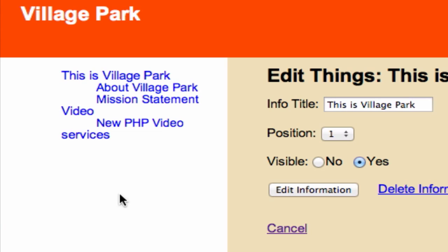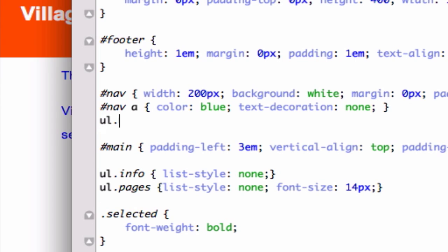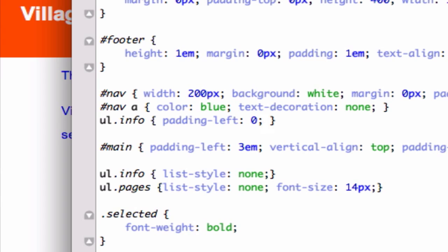It's always blue now — good. The underlines are gone too. Now for my unordered list inside the info div, I'll do padding-left zero because I don't want it to shift over, and list-style none — I don't want bullets or numbers to show up.